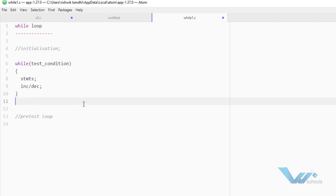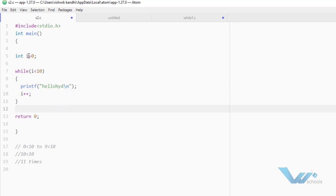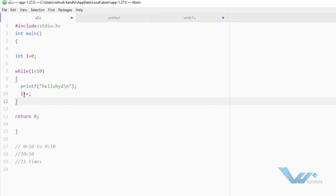Let me explain with a simple example. I want to print the statement 'Hello Hyderabad' 10 times. So what I will do? First, I will take initialization variable i as 0. In the first iteration, 0 is less than 10 — it is true. That's why this statement will be executed. And again, i plus plus.